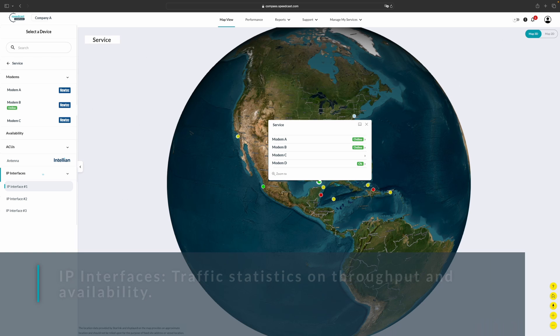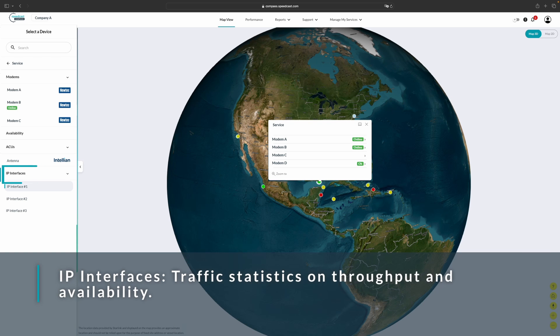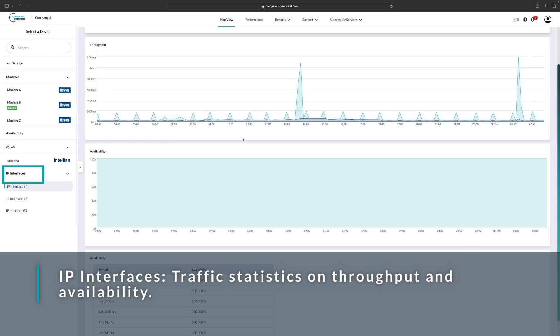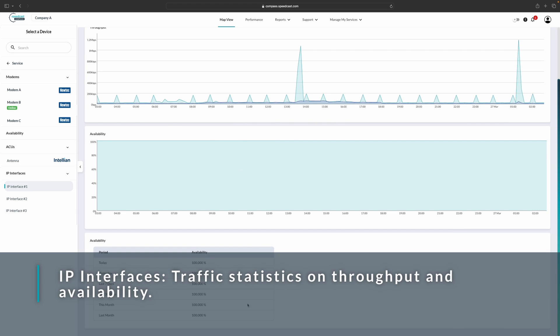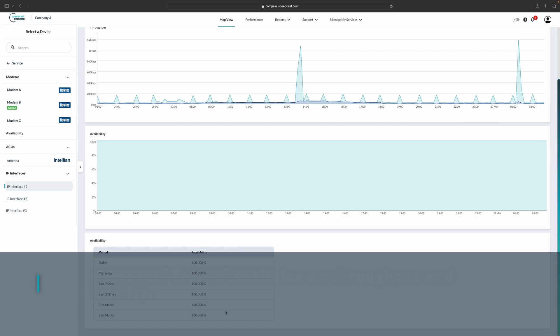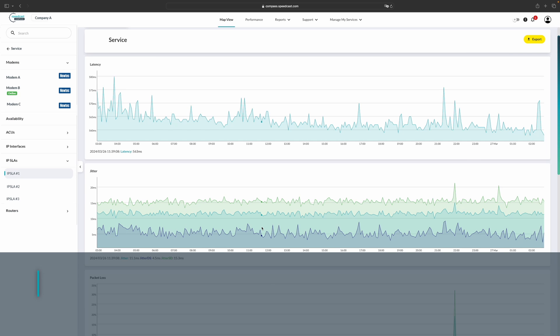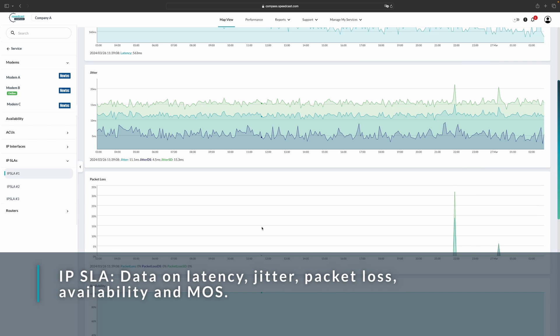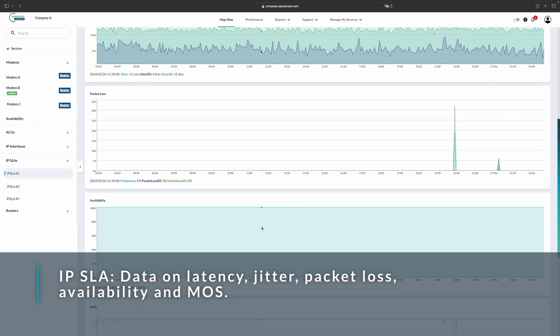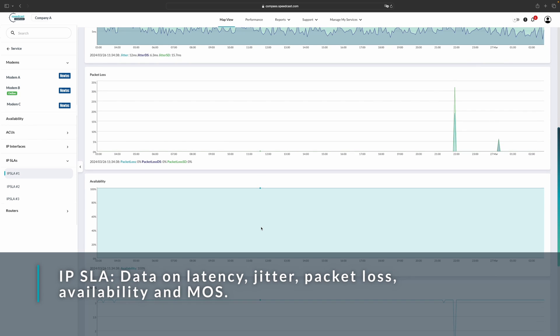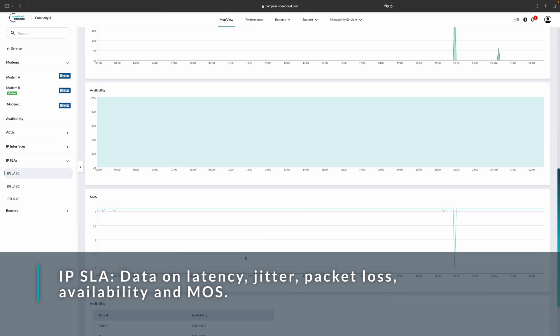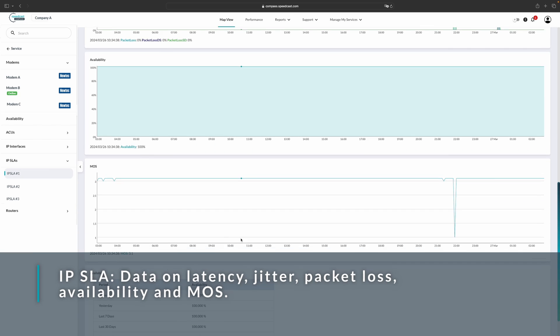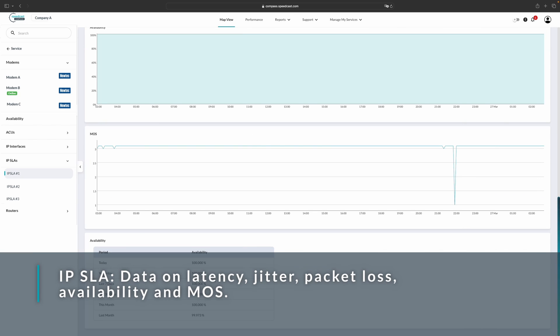We also have tracking on IP interfaces. This will bring up traffic statistics on throughput, availability, and a table that breaks down availability in easy-to-digest increments. We also have the ability to show Cisco IPSLA data. From here we can see our latency graphs, jitter, packet loss, availability, and our MOS score, as well as an availability table.